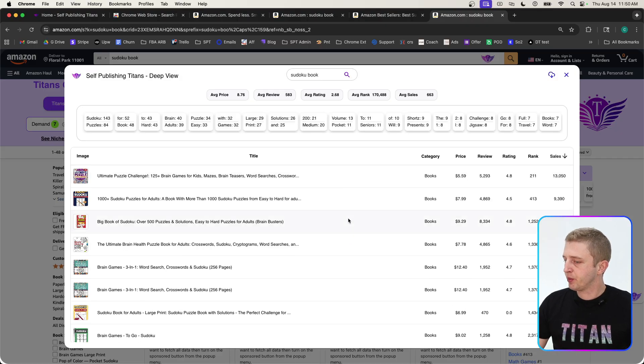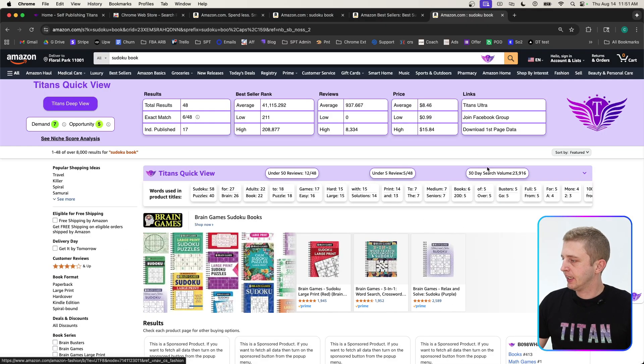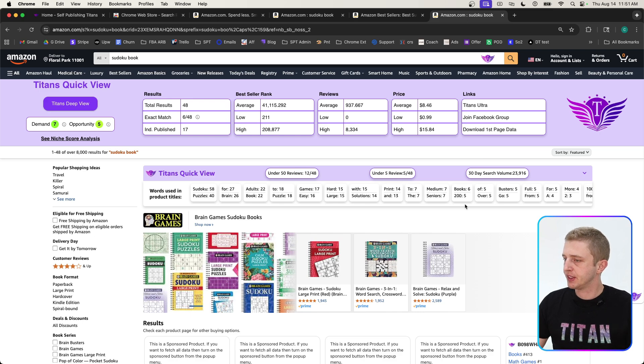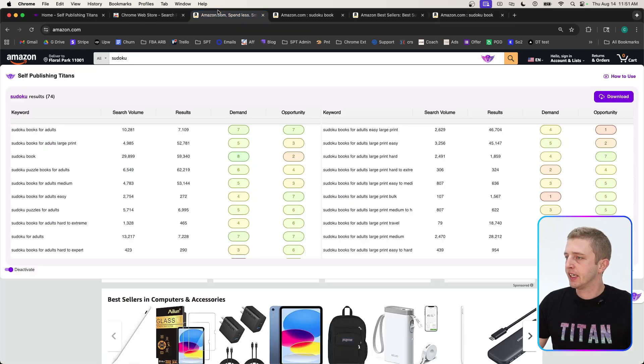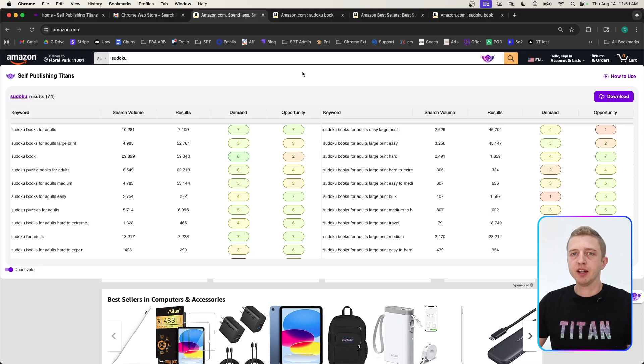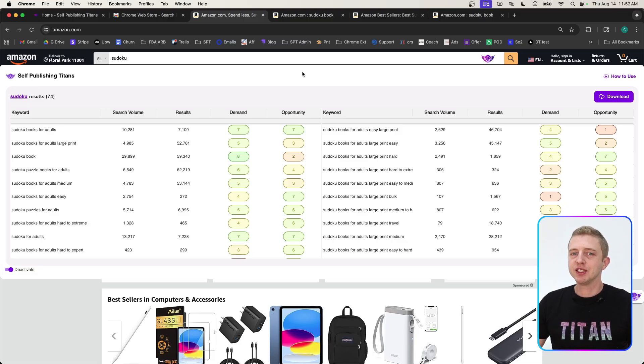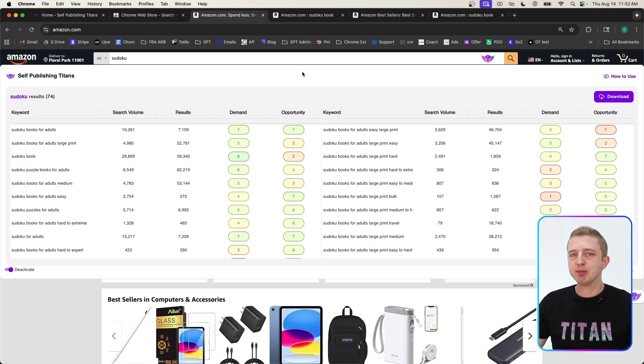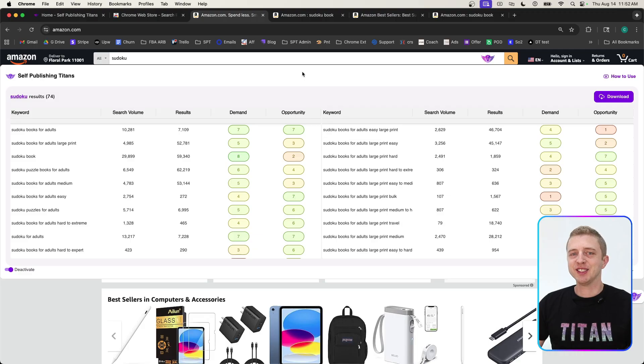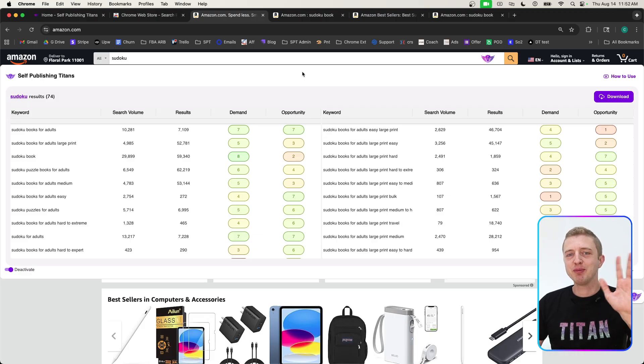This is basically it. With this extension you can click on download to download all of this data, and same thing with the Chrome extension here—you can also download this data. I hope you find this extension useful. Let us know what you think about it. If you have any suggestions for future tools or upgrades, please let us know in our support chat on our website. We are here to help you and make your journey with Amazon KDP the easiest and most successful possible. I hope you enjoy it, and I'll see you soon. Bye!